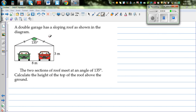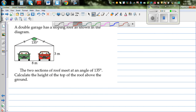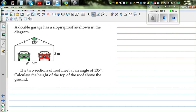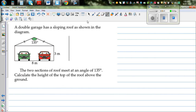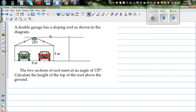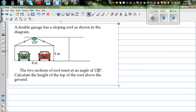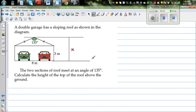A double garage has a sloping roof as shown in the diagram. Given information: the angle is 135 degrees, this length is 8 meters, and this is 3 meters. The two sections of the roof meet at an angle of 135 degrees. We want to calculate the height of the top of the roof above the ground — let's call that X.